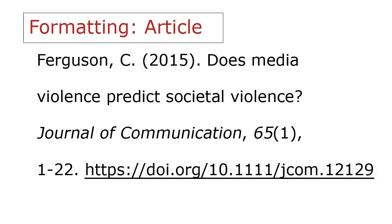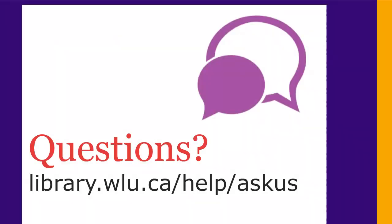This is what a journal article citation in APA style should look like in your reference list. As you can see, small details like punctuation and italics make a difference, so pay attention to them. You'll need to refer to a guide to APA style that lists all the citation rules you need to follow for different types of sources. You'll find links on this page. If you have any questions, please ask us at library.wlu.ca/help/ask-us.